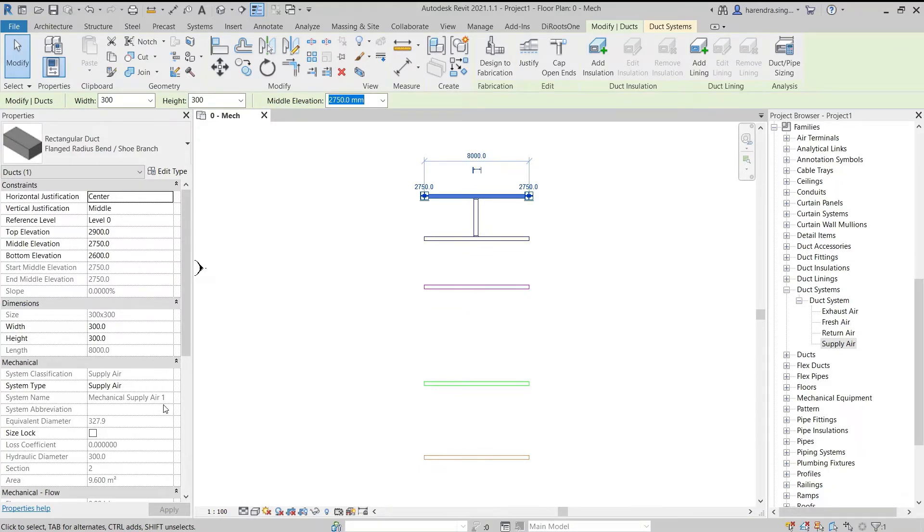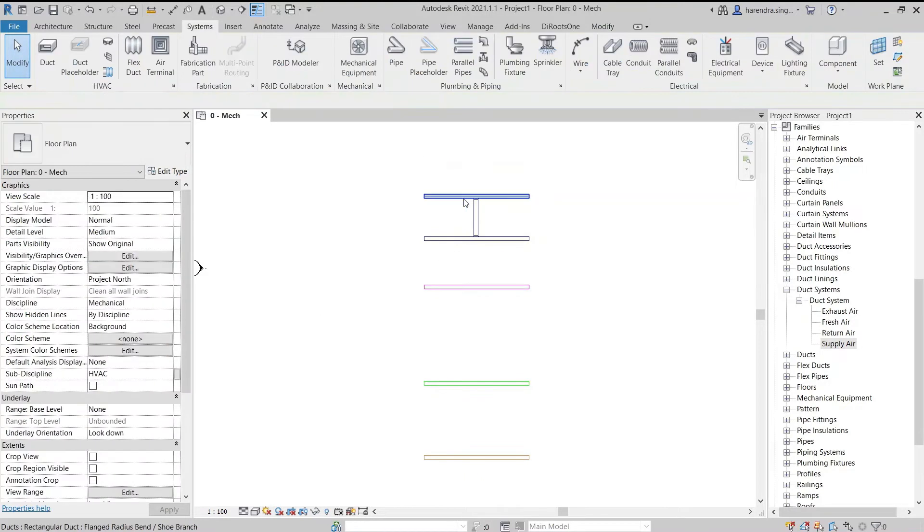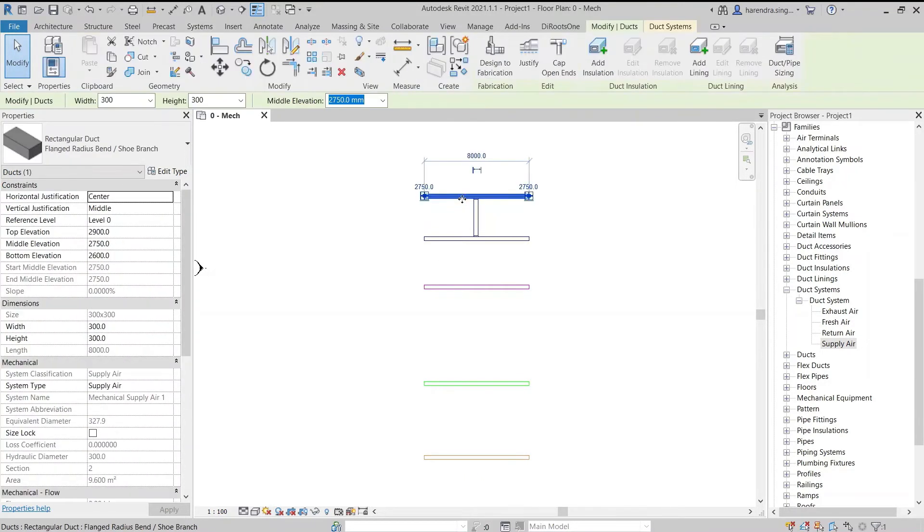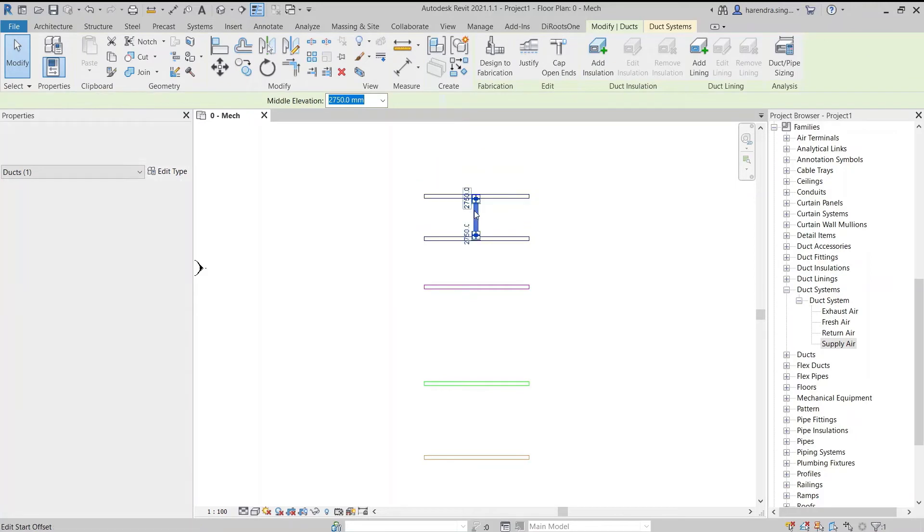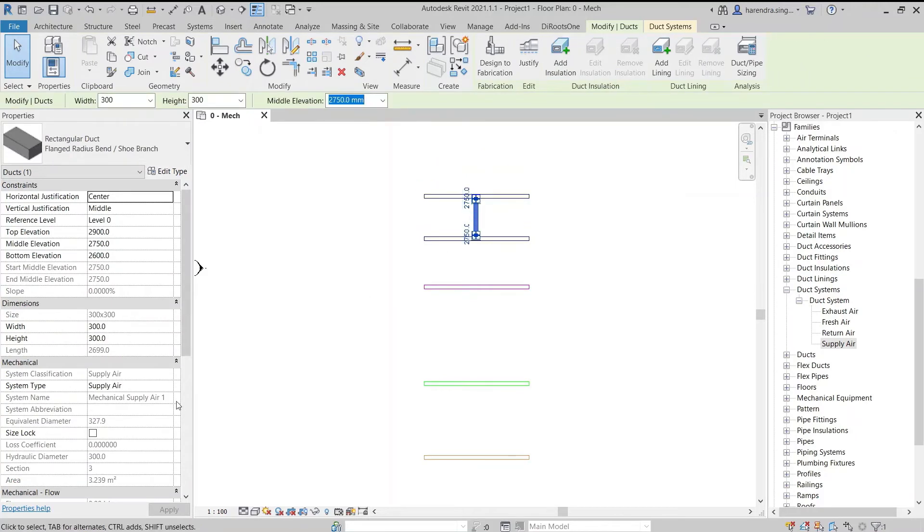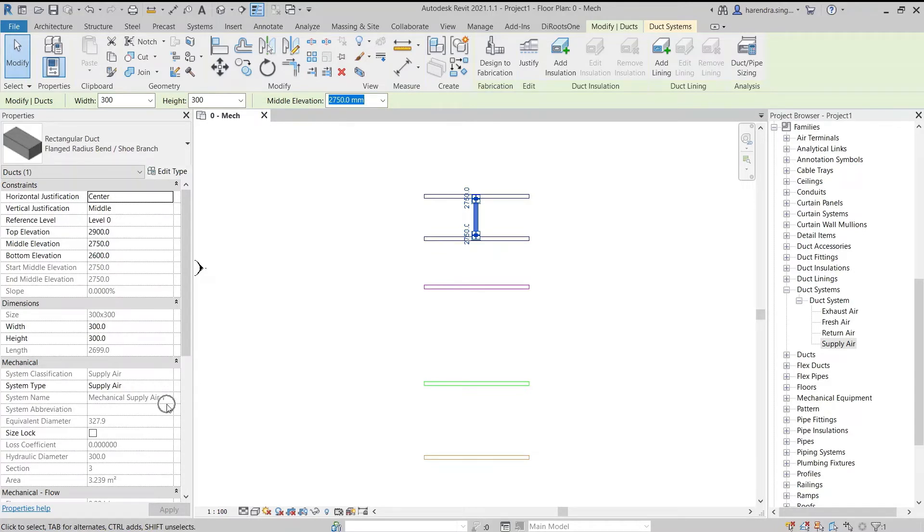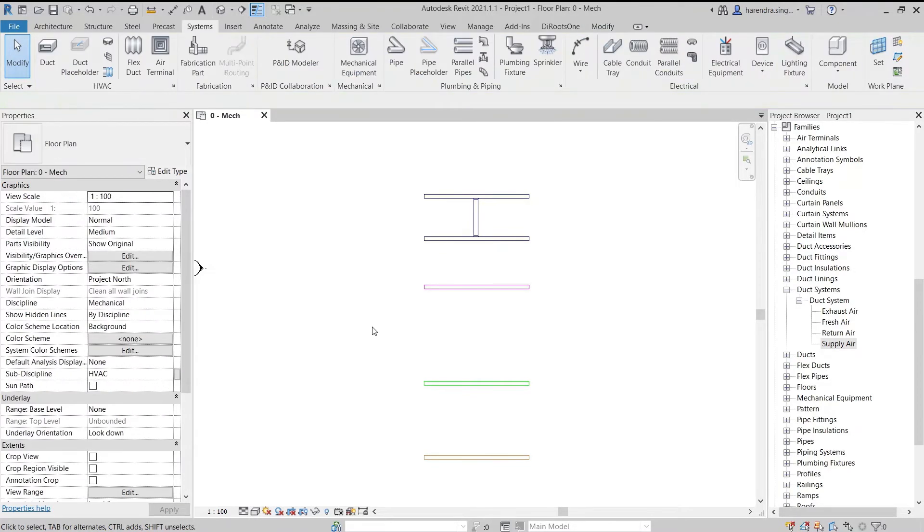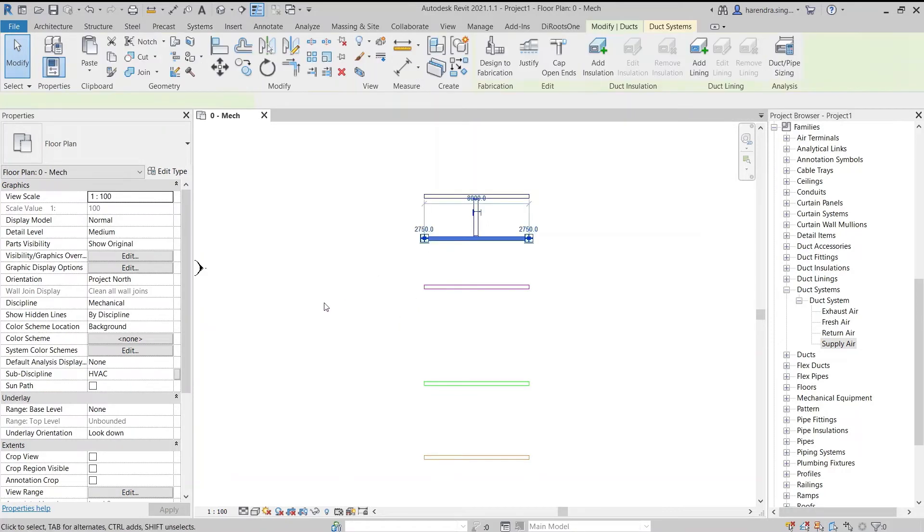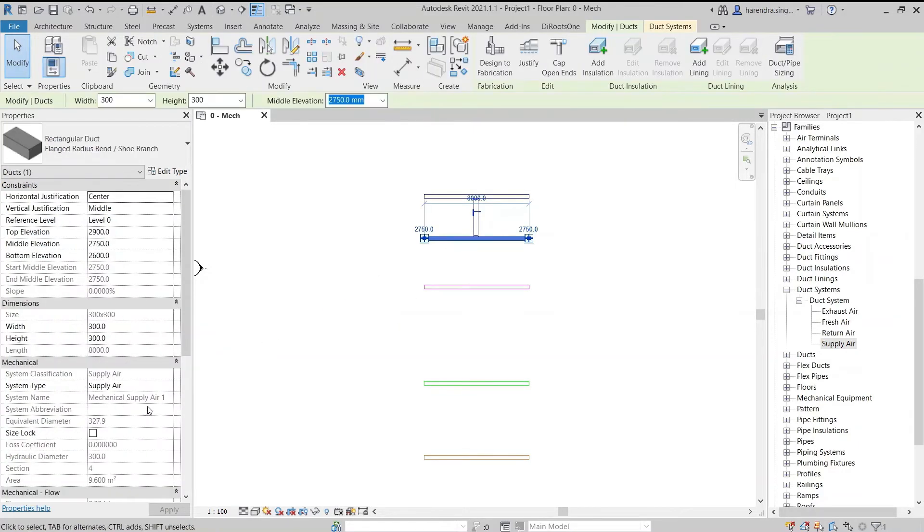Therefore, the system starting from an air handling unit or a fan coil unit till the last air terminal connected to this system will have the same system name. The system name cannot be changed from the properties palette.